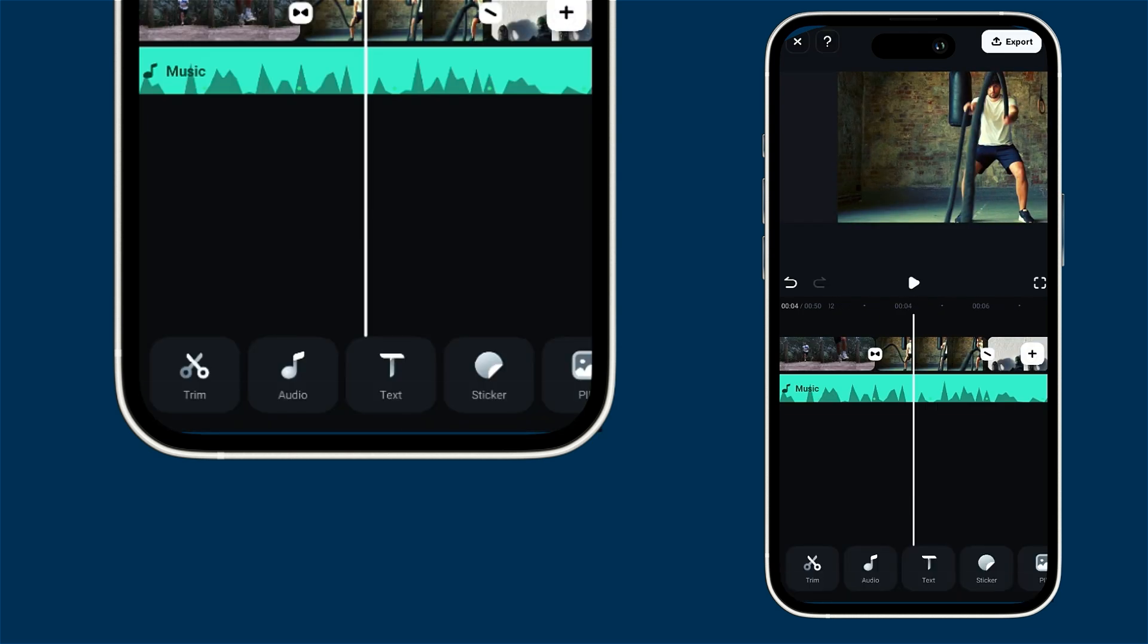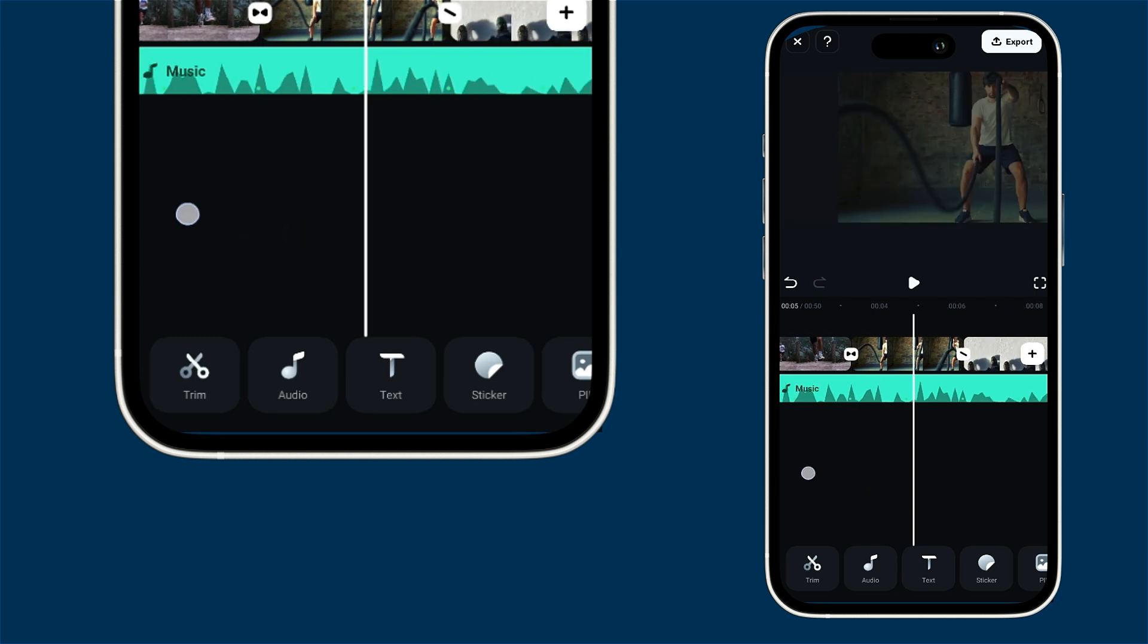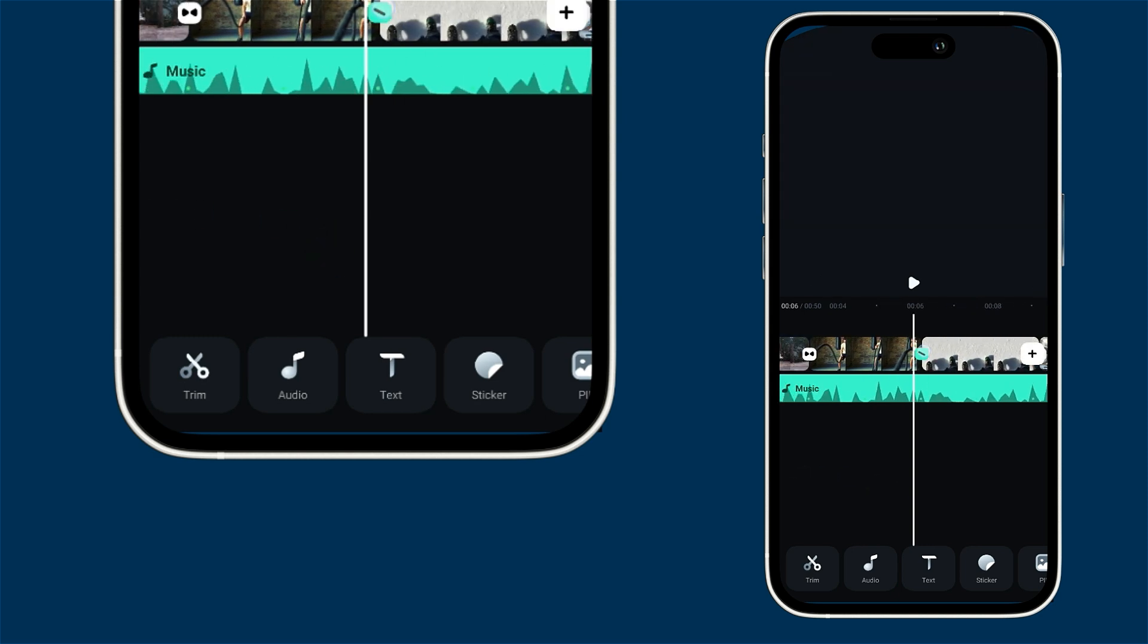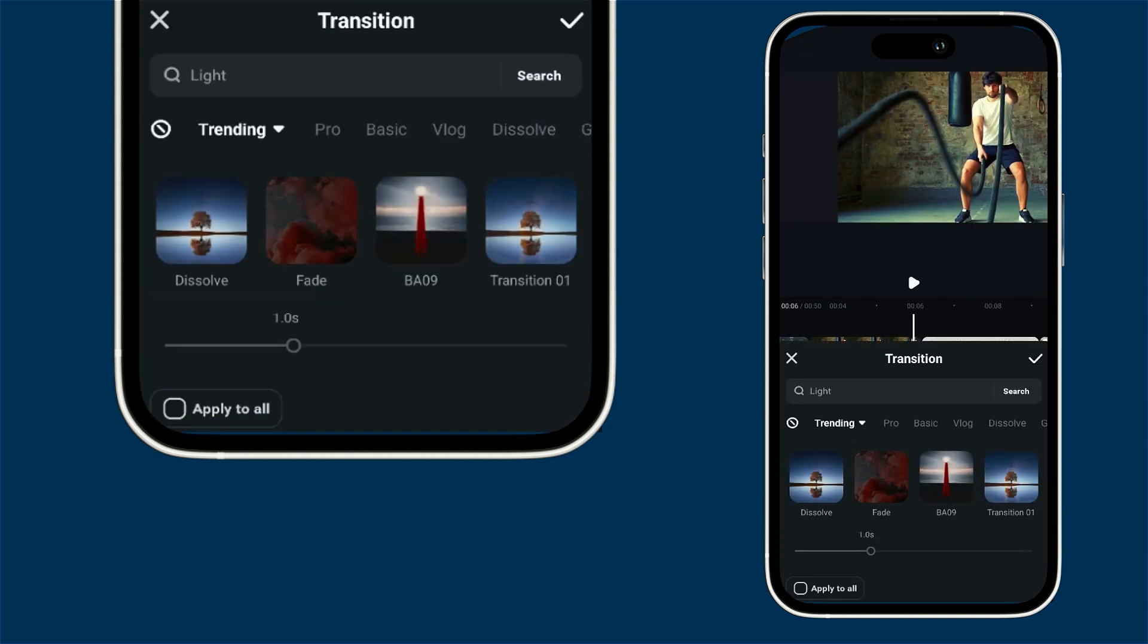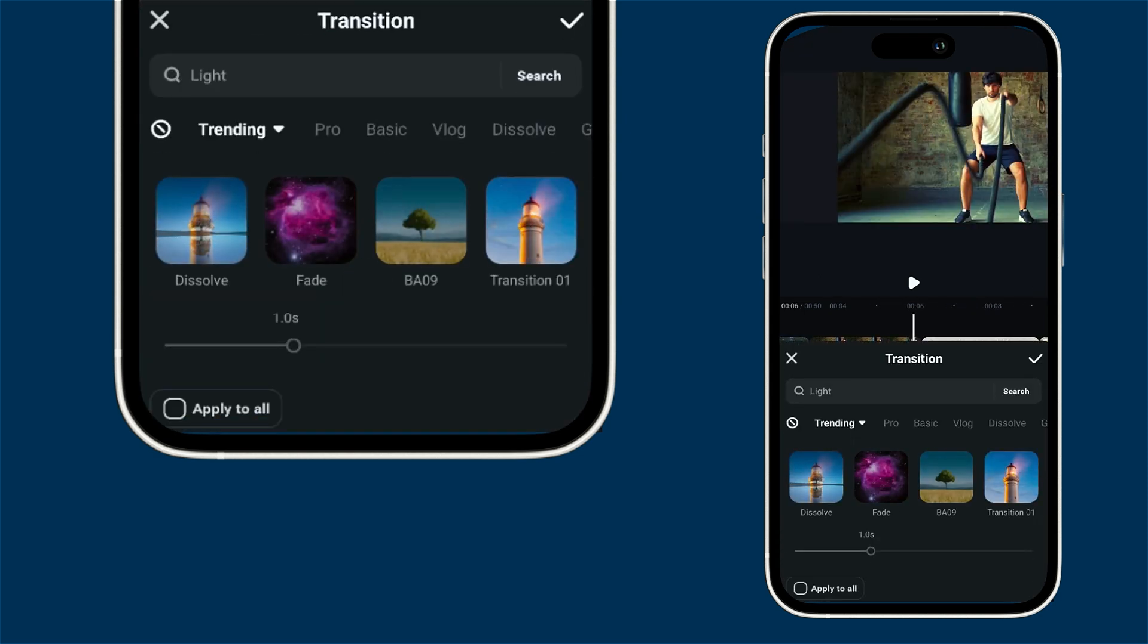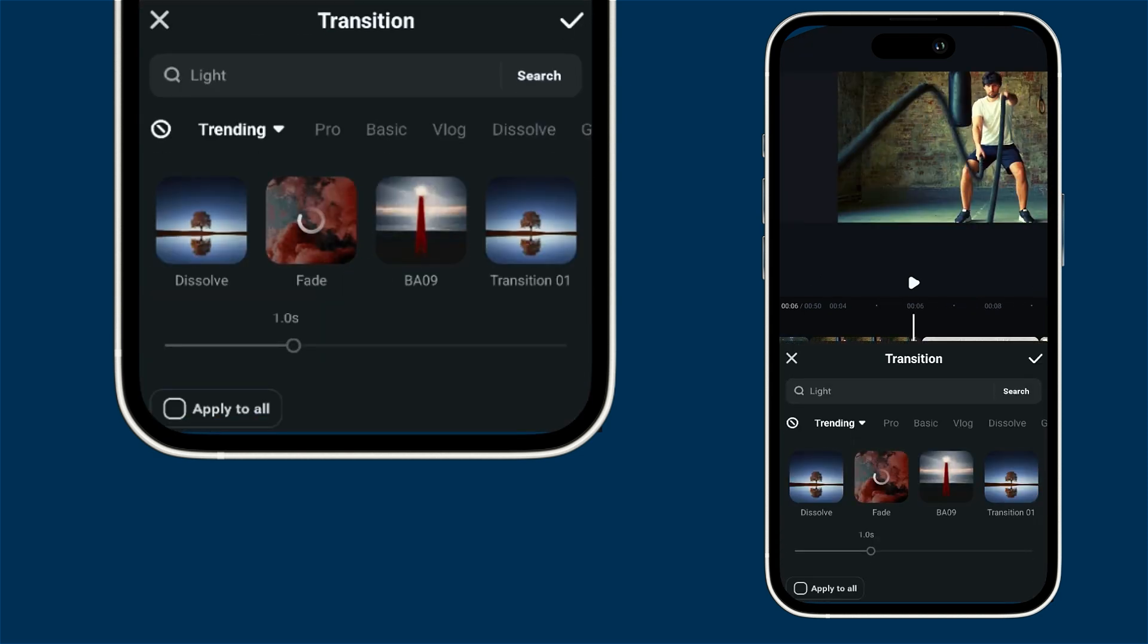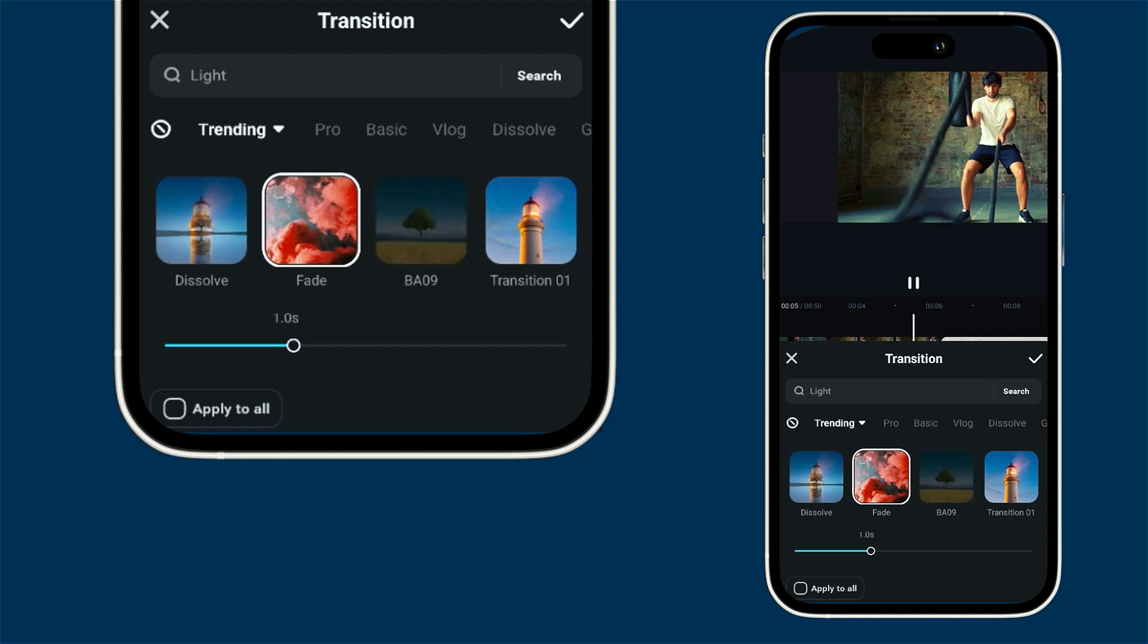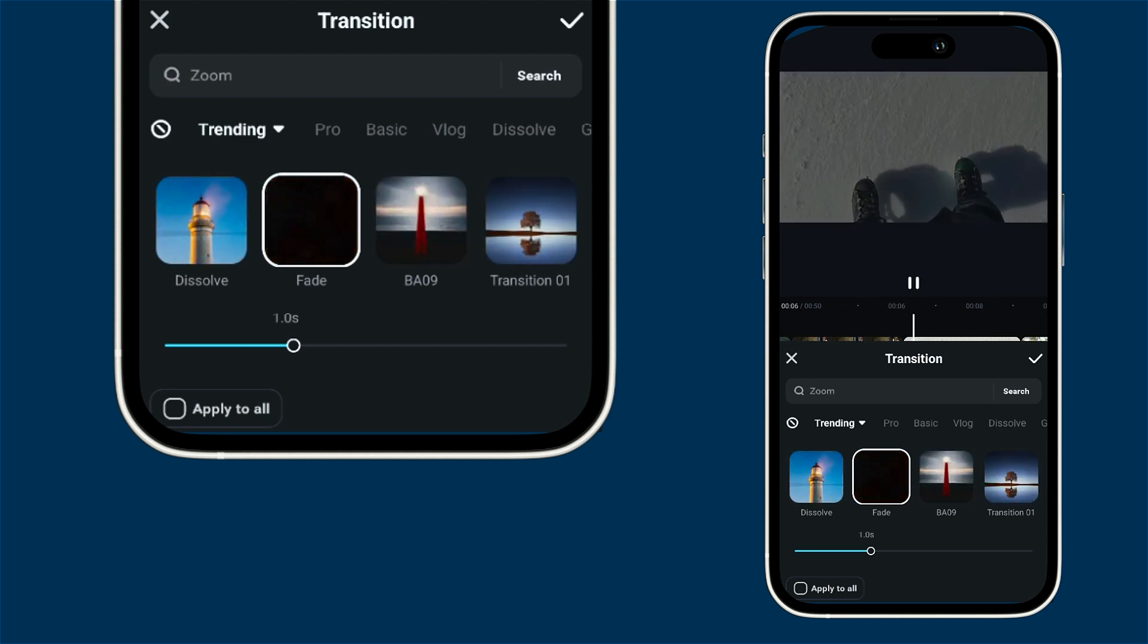And don't forget you'll find loads of cool transitions to choose from like Pro, Basic, Vlog, Dissolve, Glitch and so many more. Enjoy making your video even more engaging.